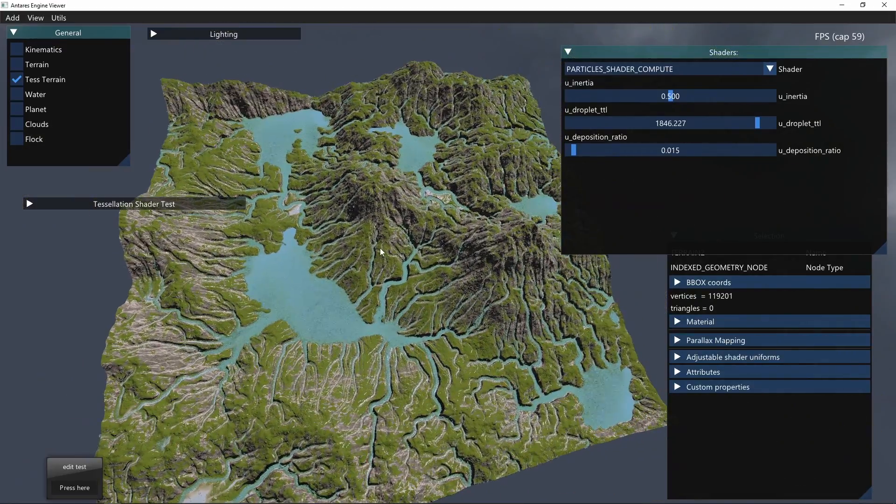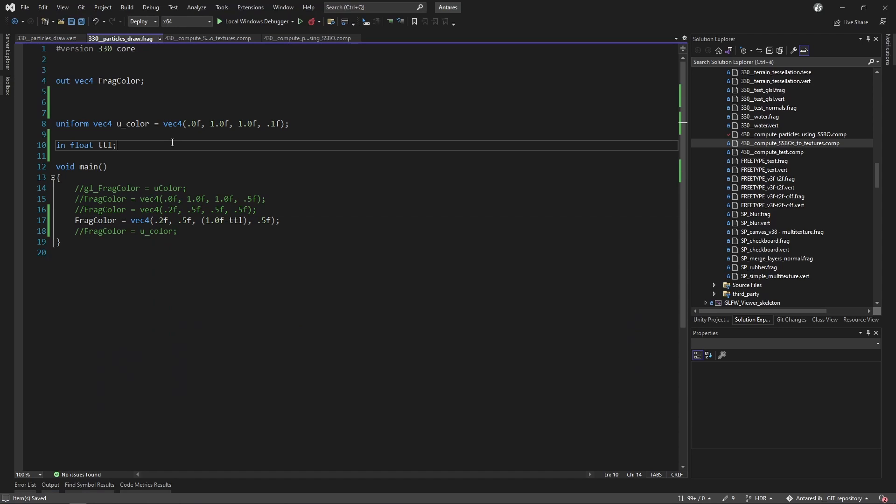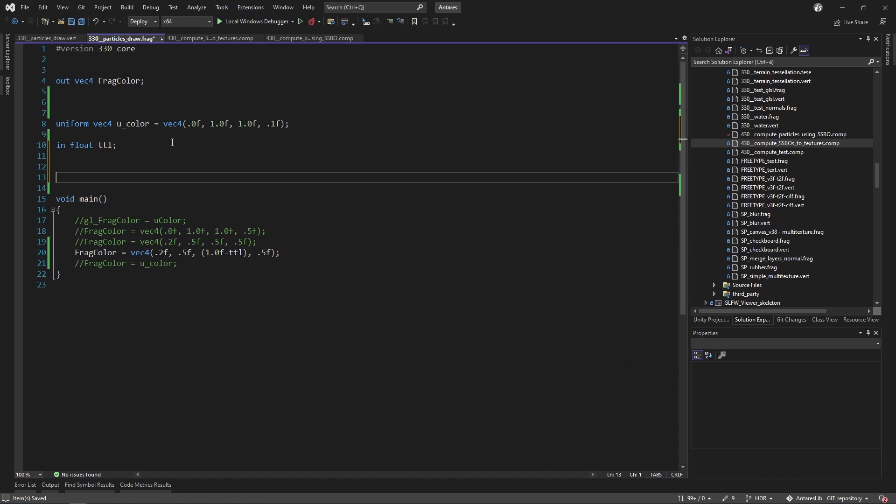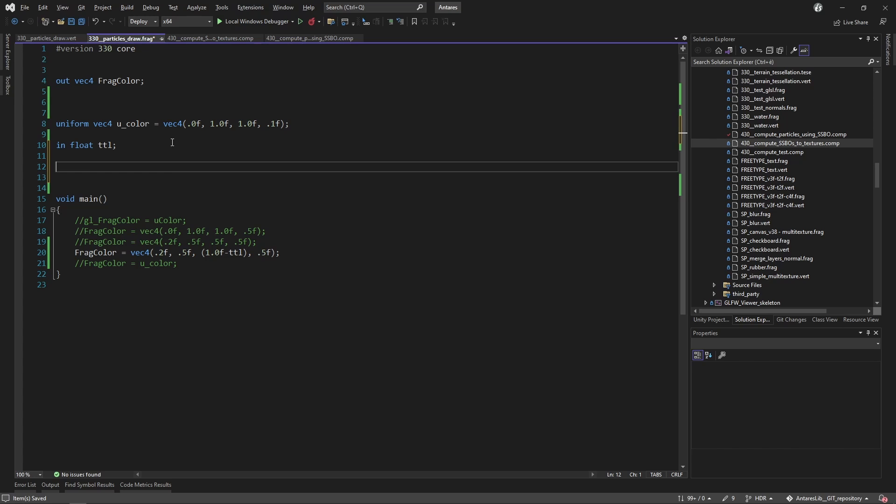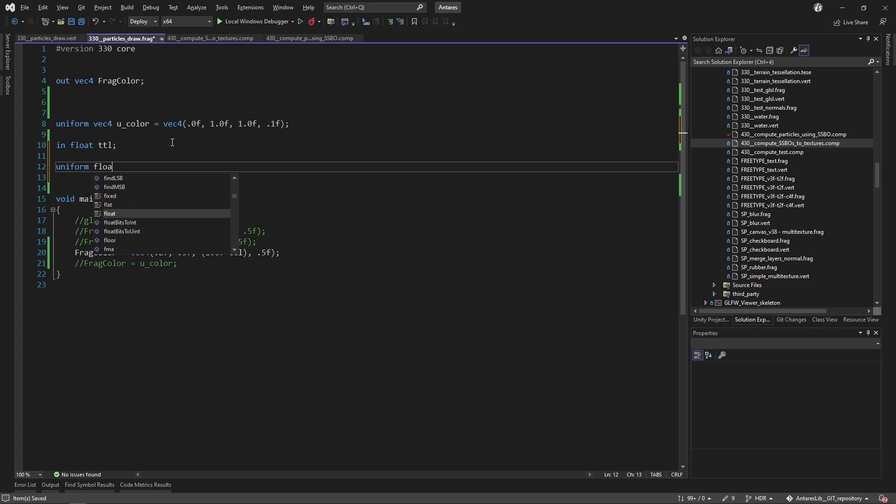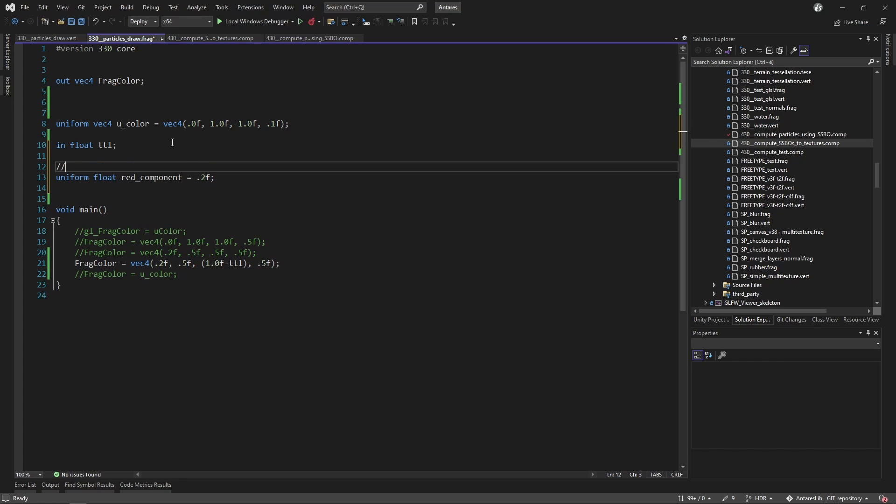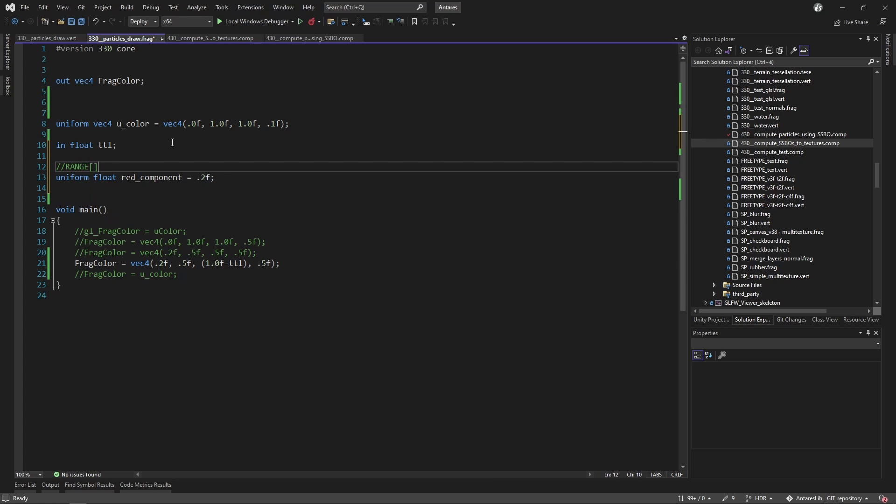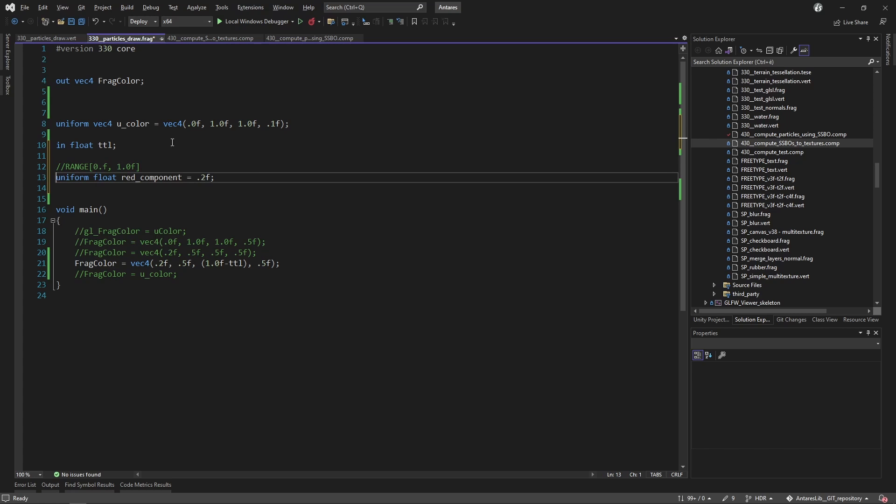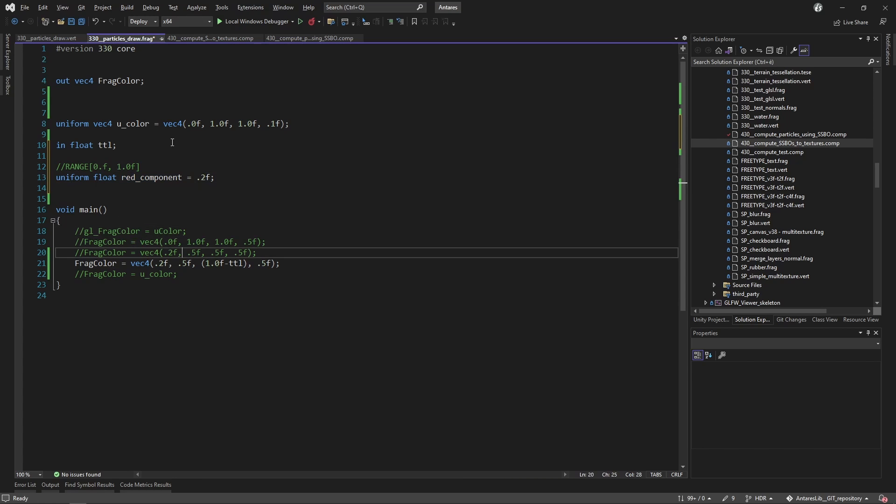I can also add some additional parameter. For example, thanks to hot reloading I can vary those parameters on the fly. For example, a uniform, and I define this way to reload, to give a range. And I can pass this red component here.